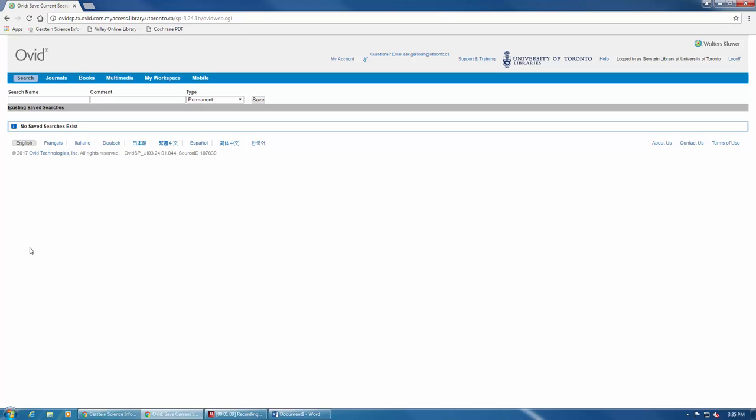It's very important to identify the database you searched in and consider including a date or project identifier to help keep your saved searches organized.